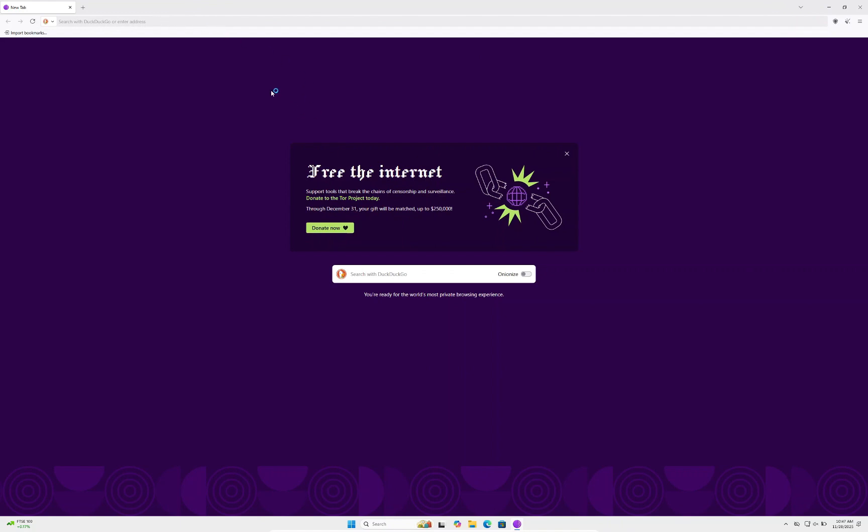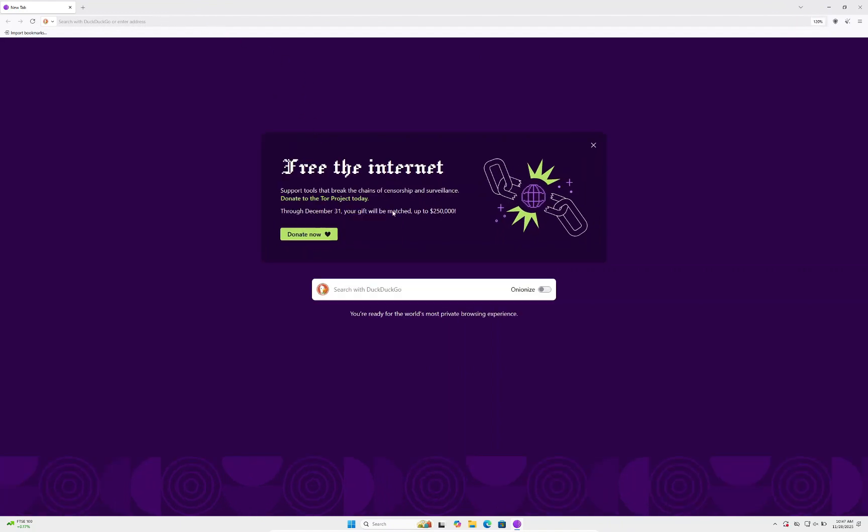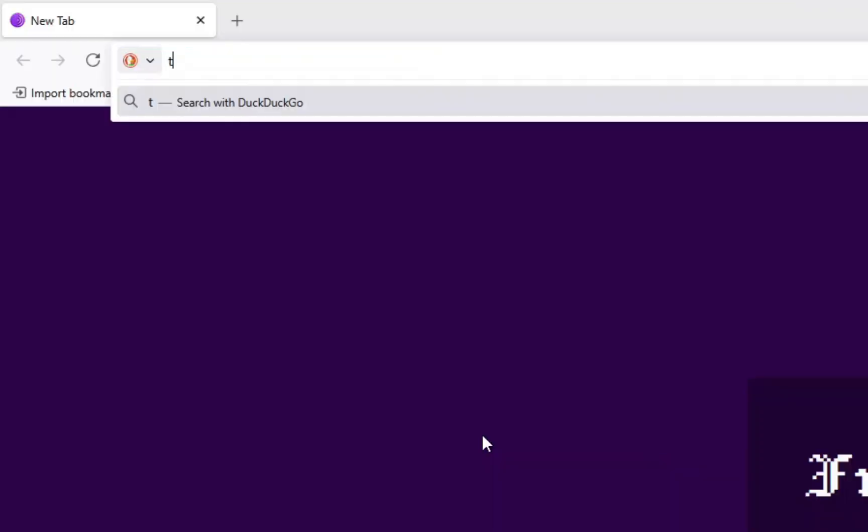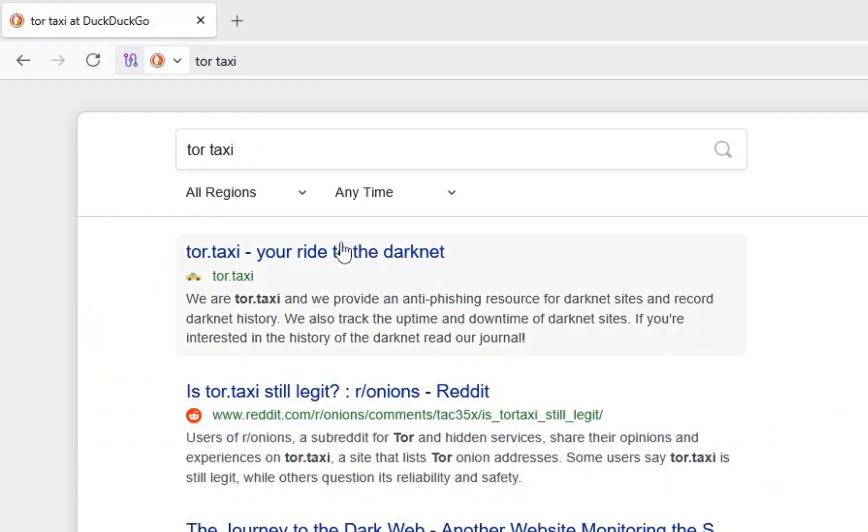You can see right now we're using DuckDuckGo, and there's a button that says onion sites. I'll be getting to what onion links are in a second. On the top tab, type in Tor Taxi. This should take a while to load up as you're on Tor.